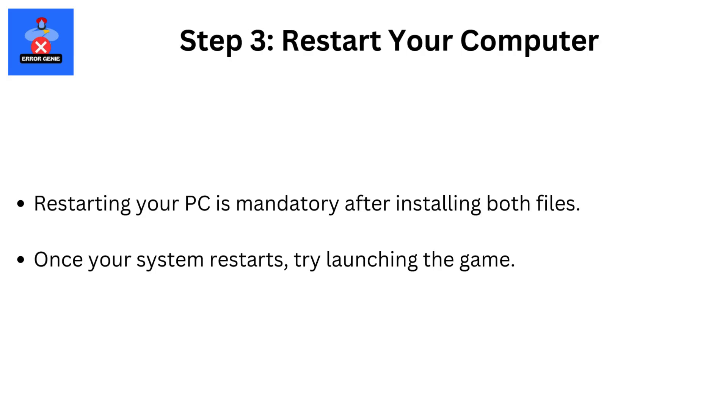Step 3: Restart your computer. Restarting your PC is mandatory after installing both files. Once your system restarts, try launching the game.